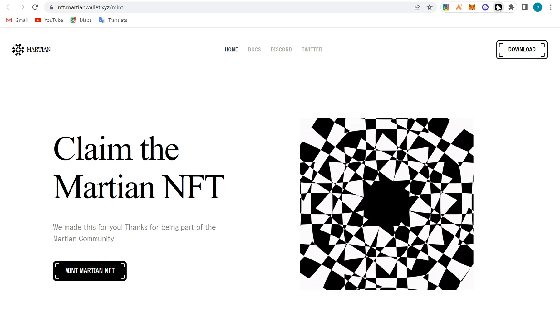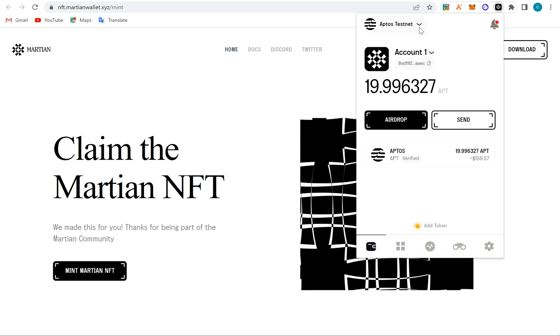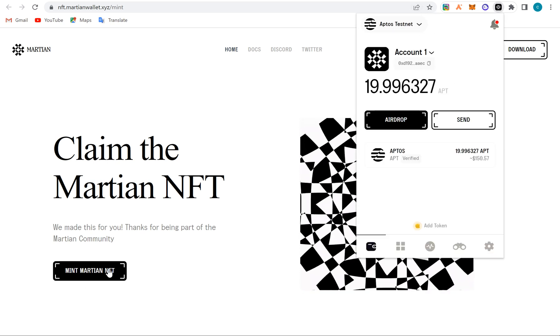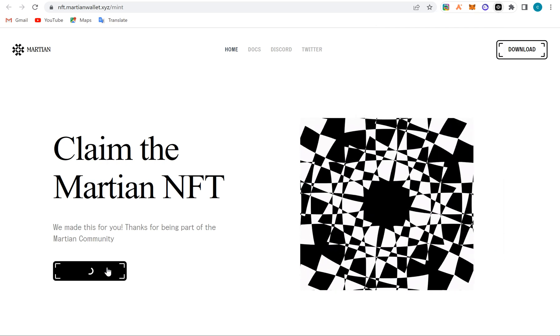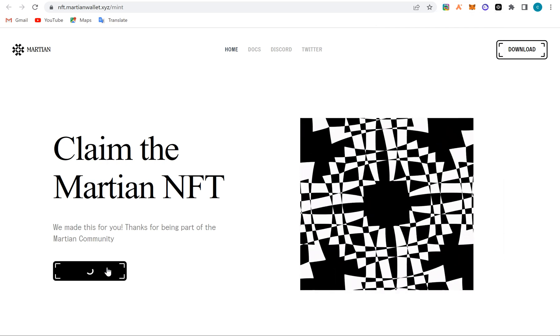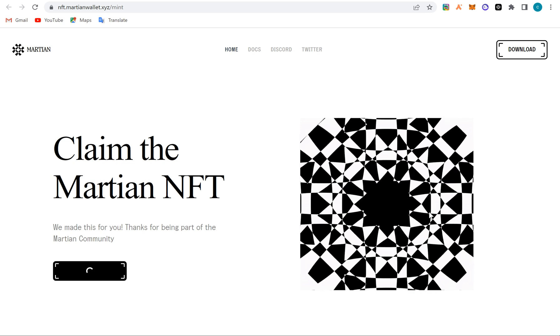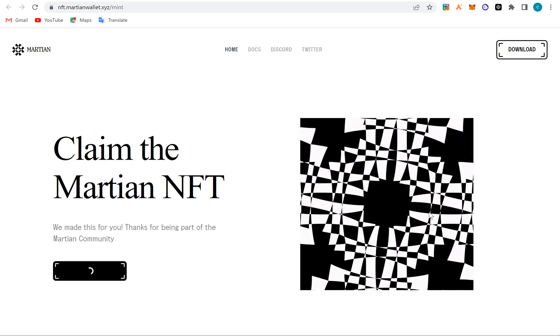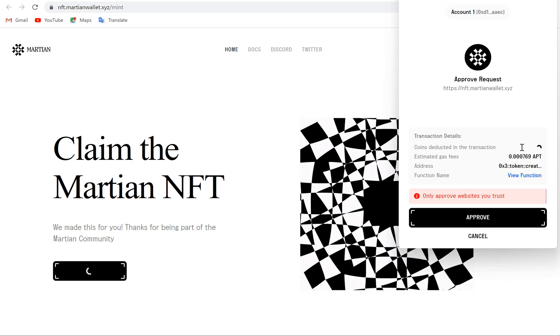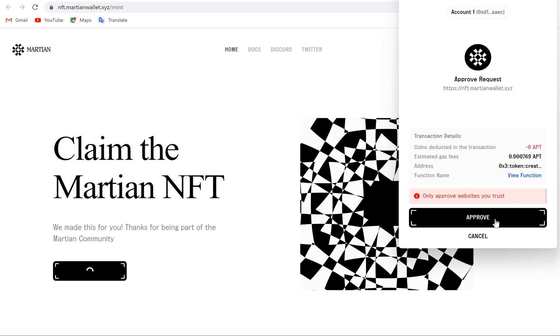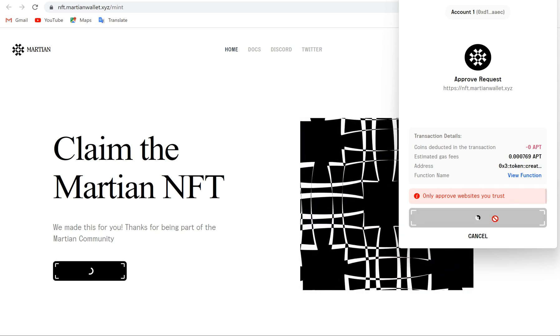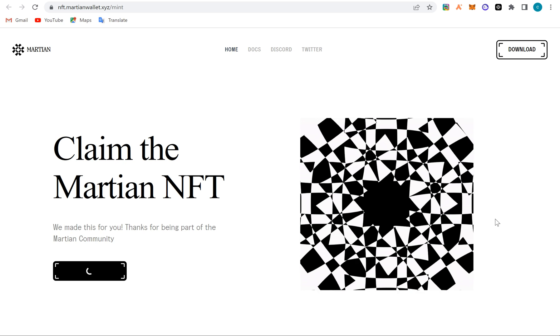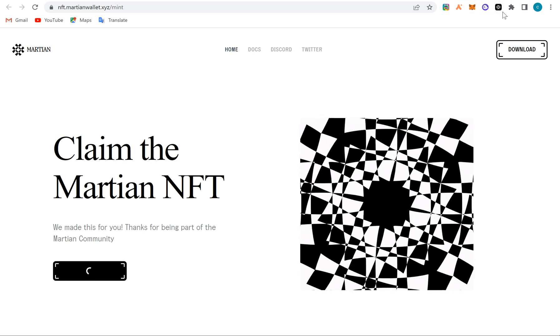It will connect. You can see here, it's connected already. Now click on 'Mint'. Right, it will load and it will bring the wallet for confirmation, and I'll just confirm it. You can see here, I'll just confirm, and that's it. And we have successfully minted the Martian wallet NFT.